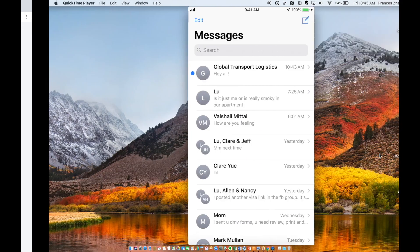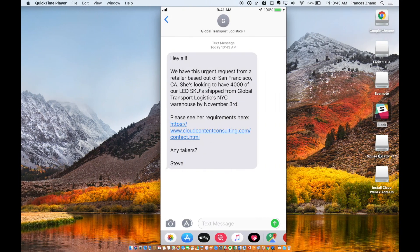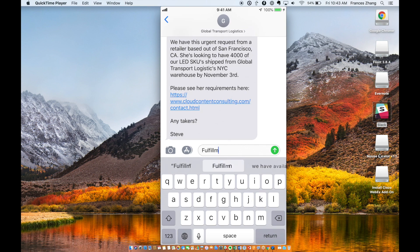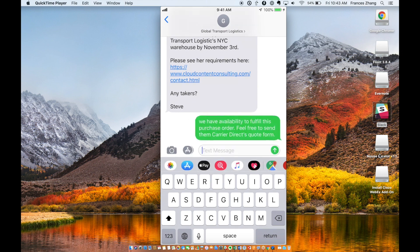The most suitable carrier, Carrier Direct, texts right back in and accepts the purchase order. They inform Steve to send over their quote form directly to Layton, the buyer.